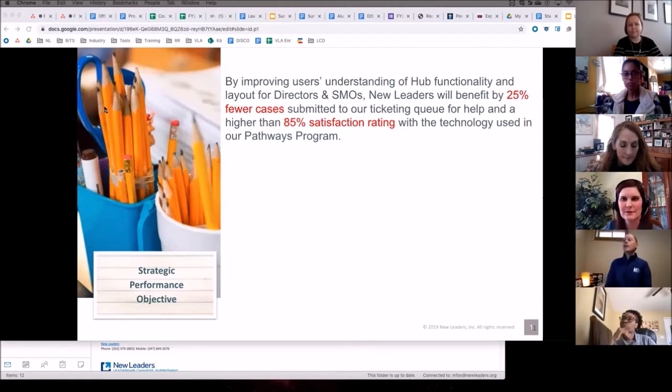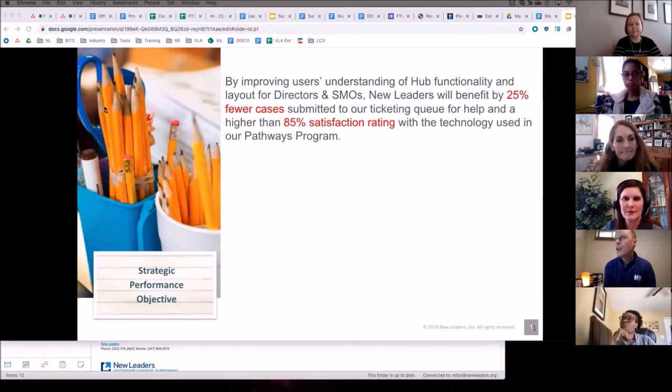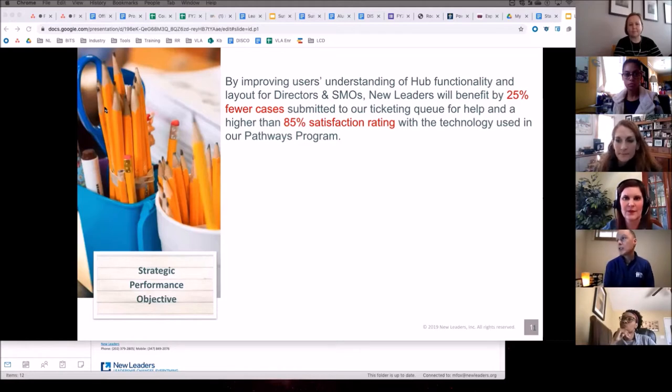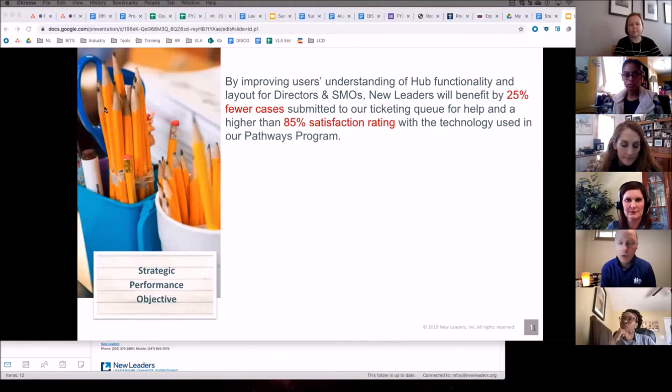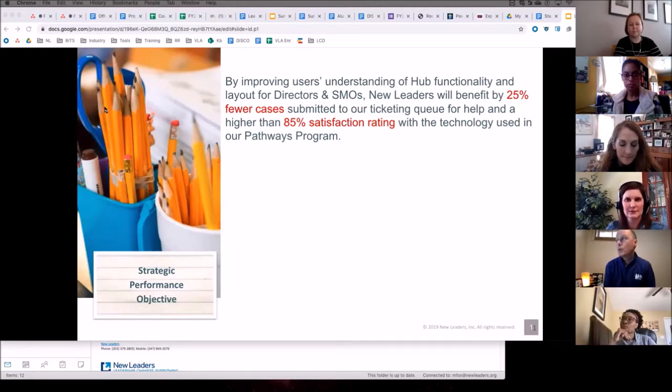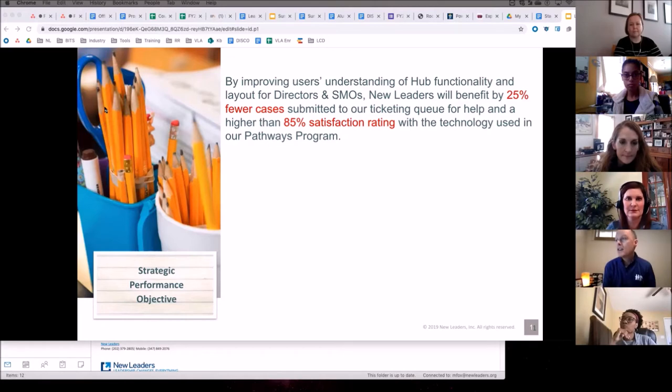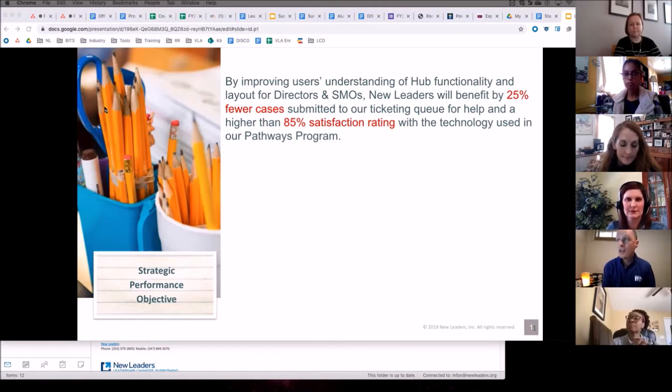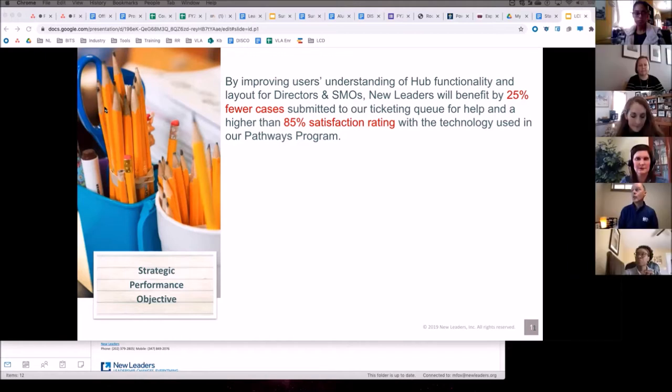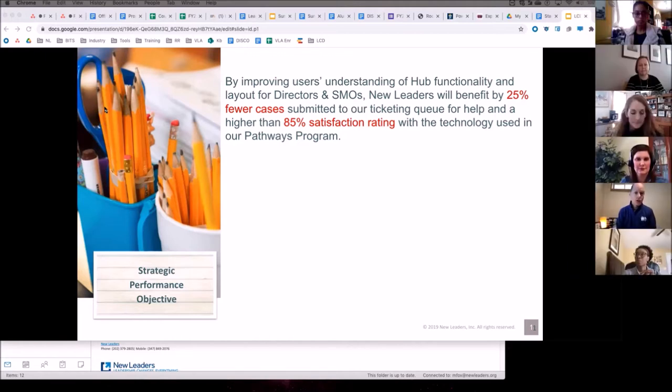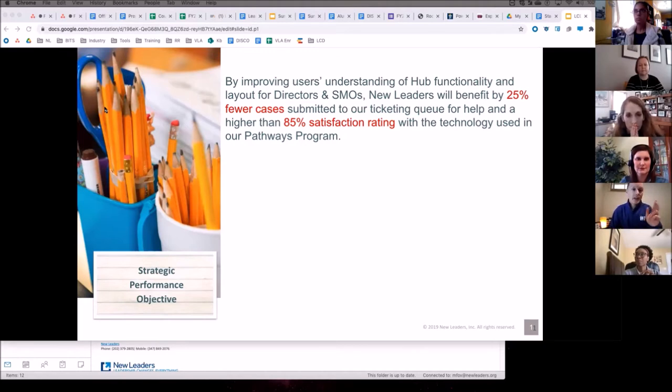So my SPO is, I should say, by improving internal users' understanding of hub functionality and layout for two of our roles, directors and SMOs, we will benefit by 25% fewer cases submitted to our ticketing queue and a higher than 85% satisfaction rating with the technology used in one of our programs.